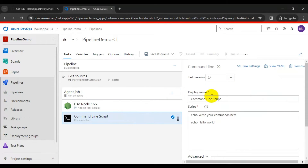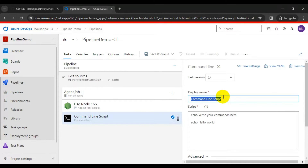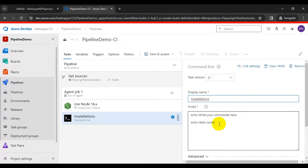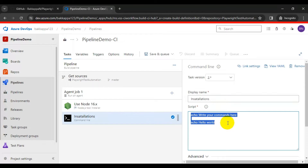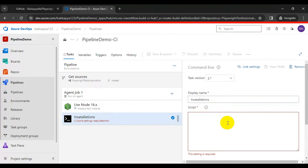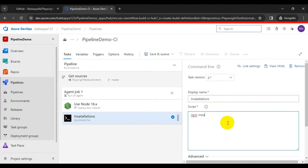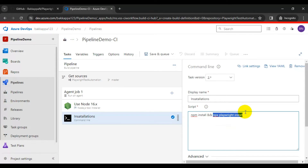Set the display name as 'Installations'. In the script, write the command 'npm install' to install npm, and then add 'npx playwright install' to install the Playwright browsers. This command will install all the Playwright browsers.